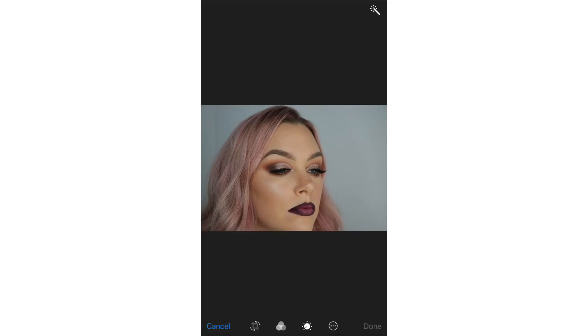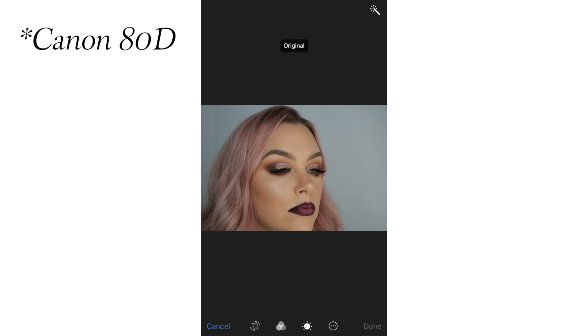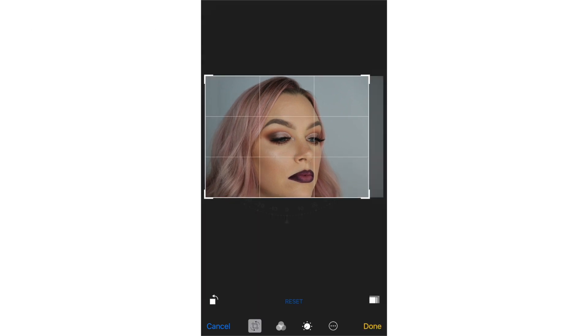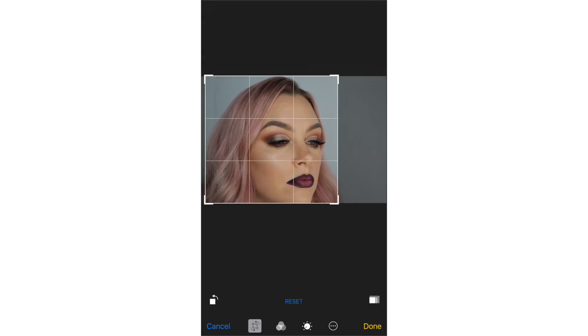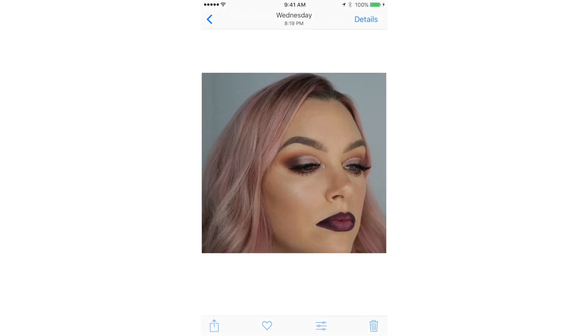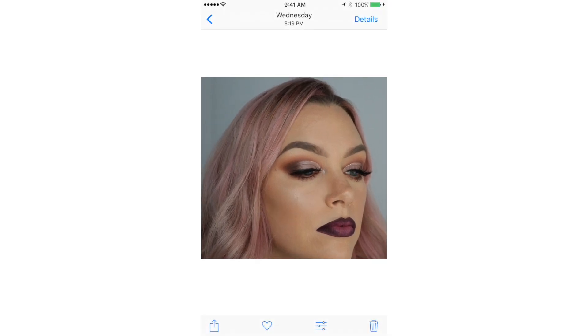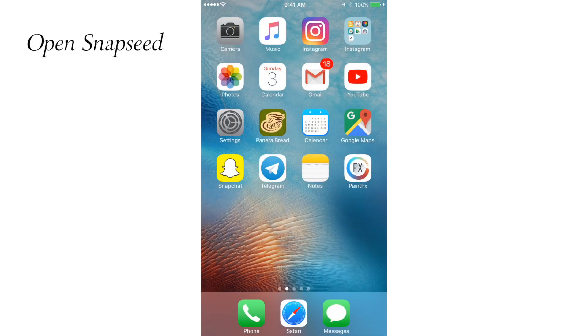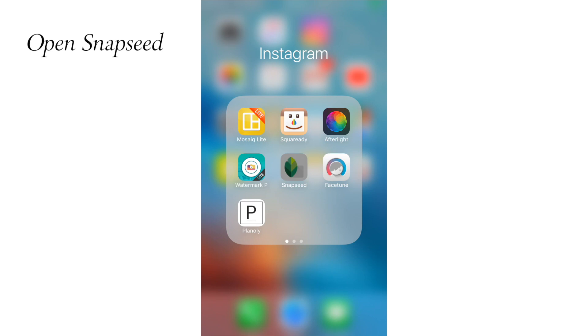I'm starting out with a photo that I took with my Canon 80D and then airdropped to myself. My next step is to crop it and make it a more manageable size so that I can zoom in and get close up on details and things that I'm going to enhance or fix.